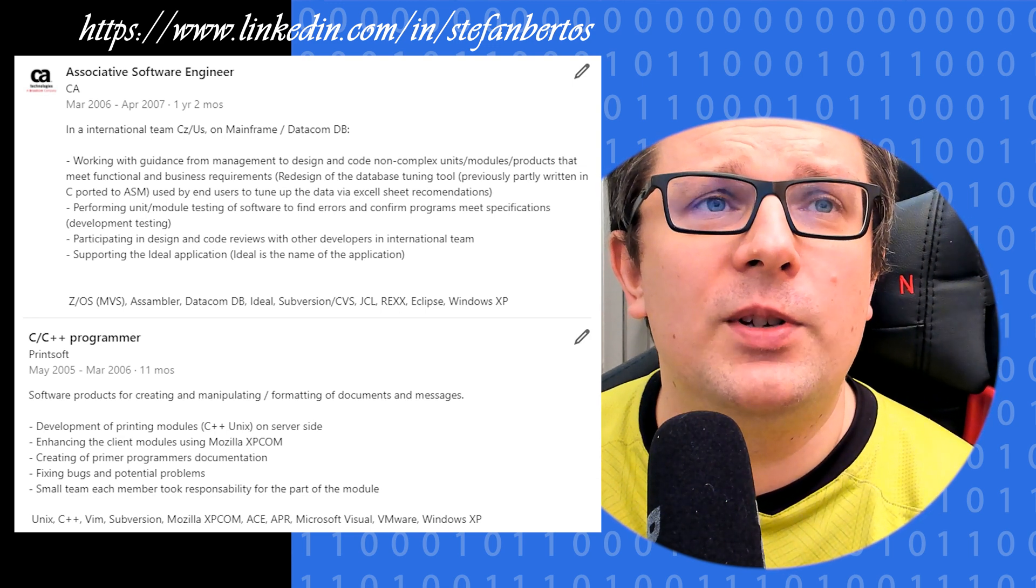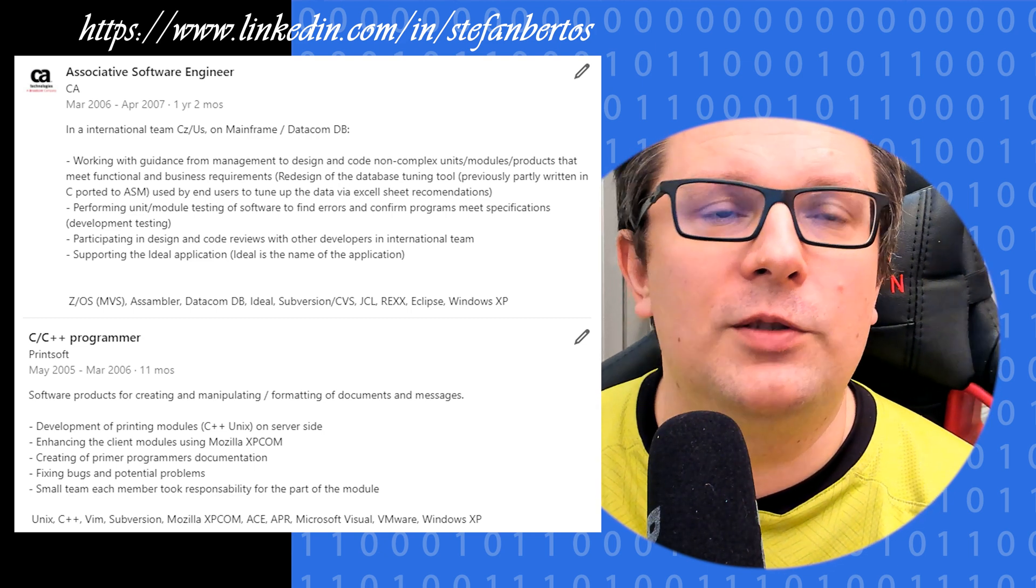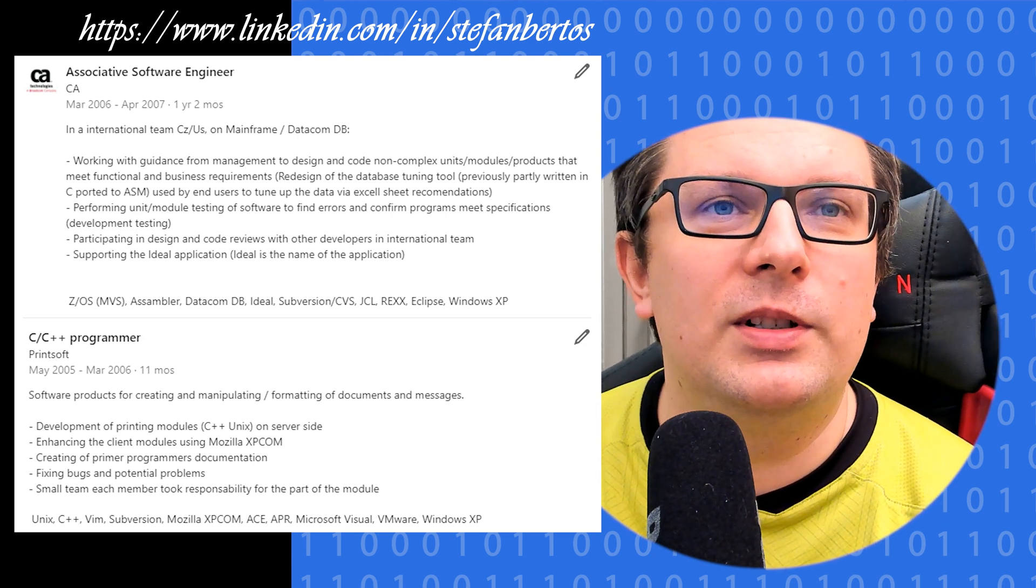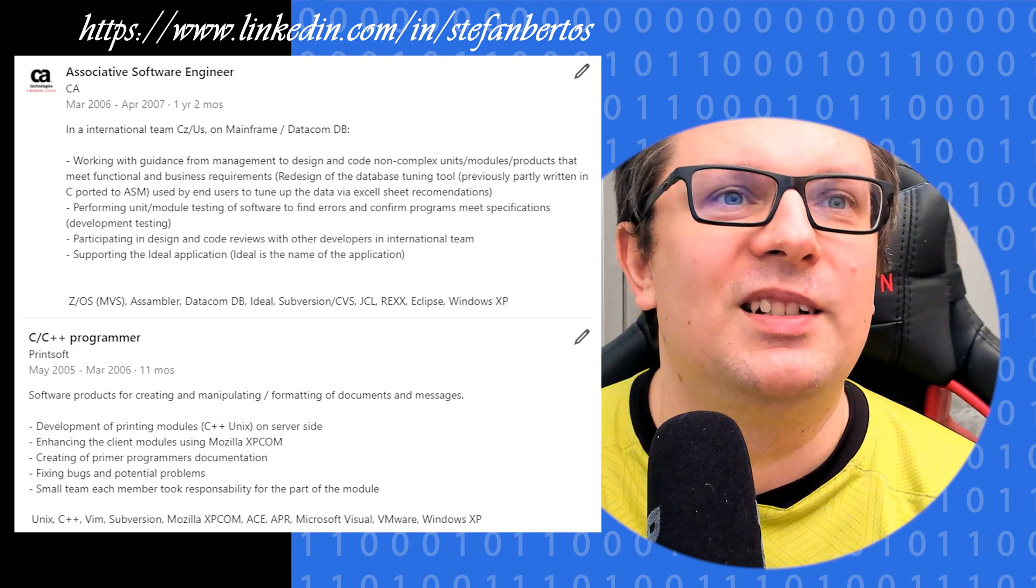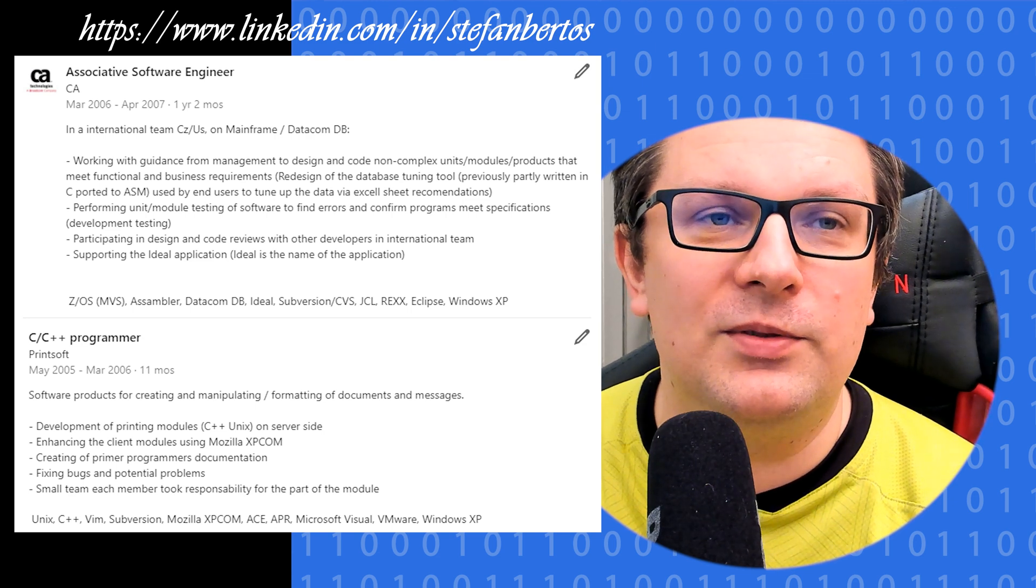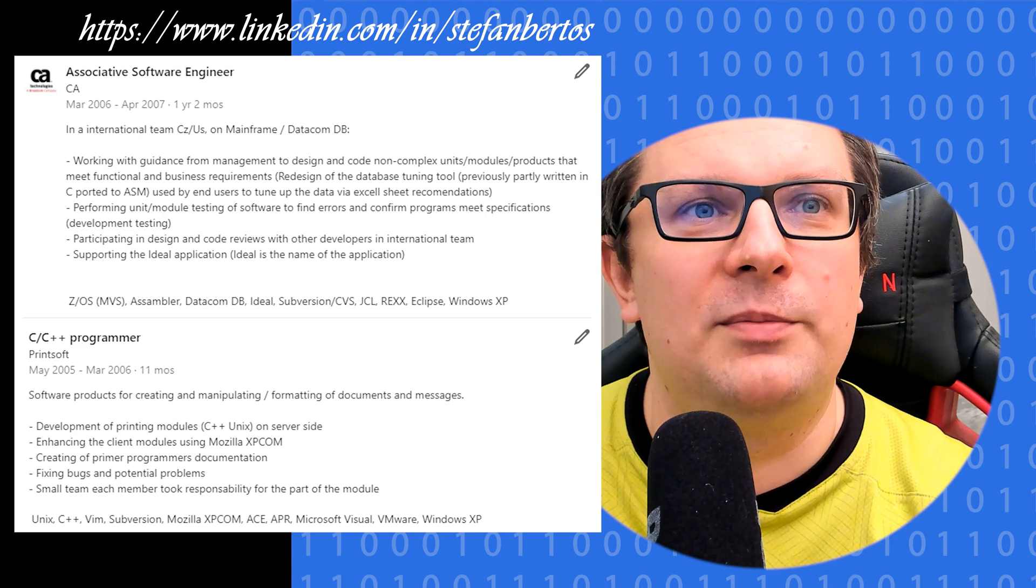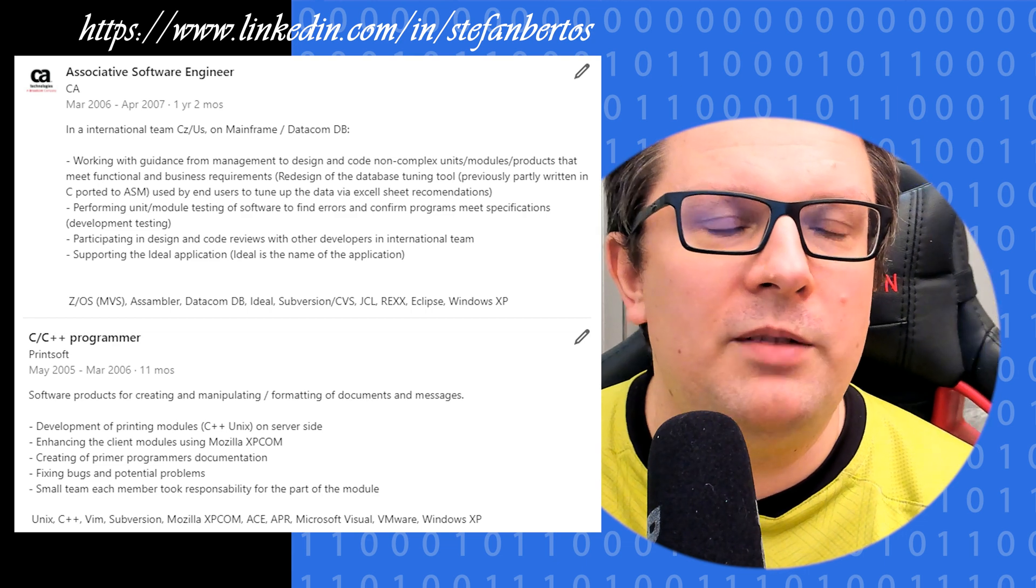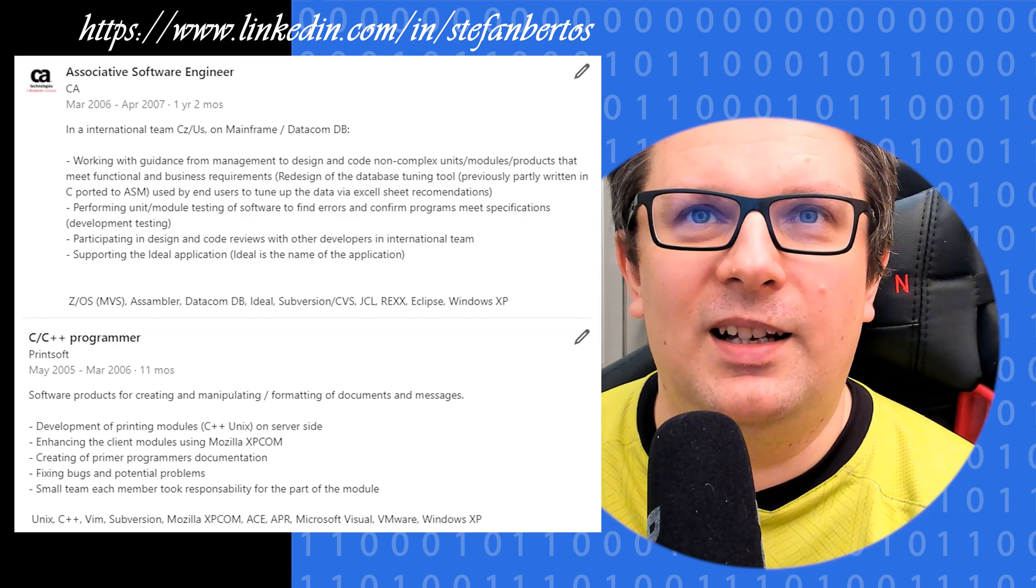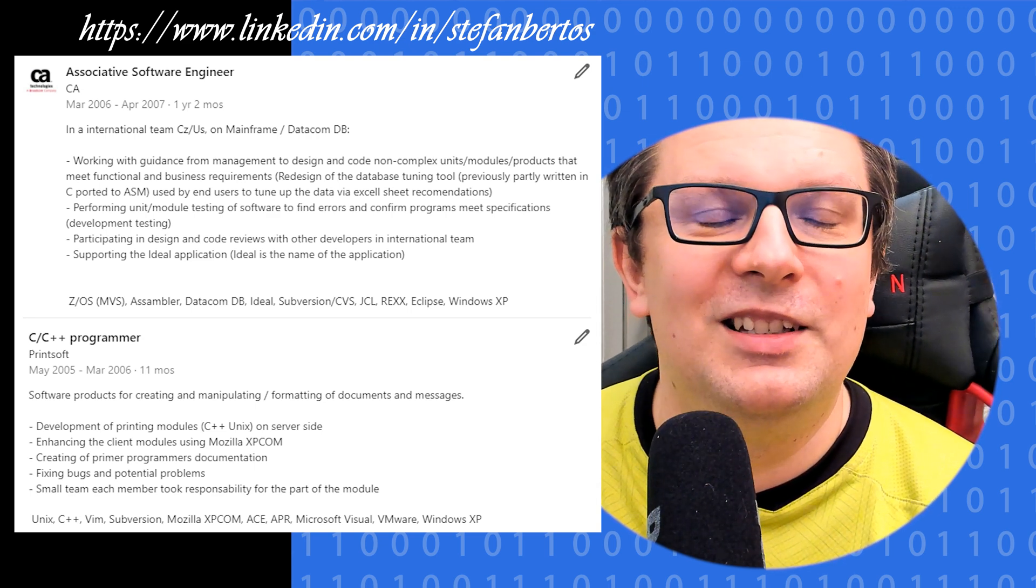And the next one is the first job after graduating the university, which was a C++ programmer on UNIX for the company called Printsoft. That was basically a development job on the client-server side, really hardcore C++ libraries on Linux, plus some small exposure to the frontend for the Mozilla components. That was also a nice thing and fun.